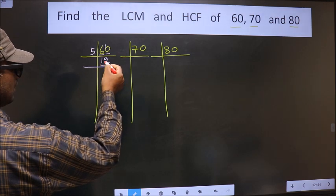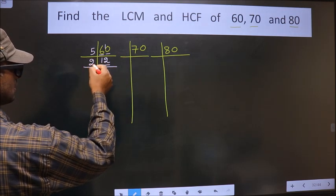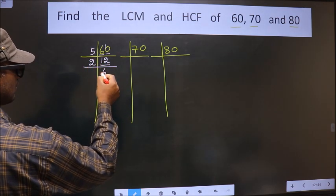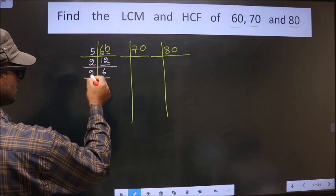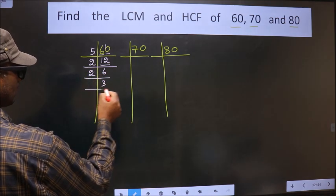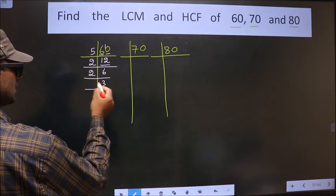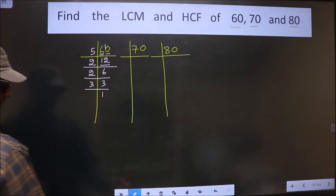Now here we have 12. 12 is 2, 6, 12. Now 6 is 2, 3, 6. Now 3 is a prime number, so we take 3 once 3. So 60 = 5 × 2 × 2 × 3.